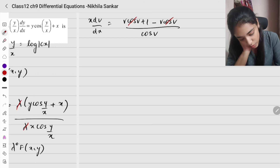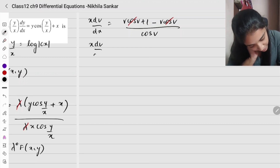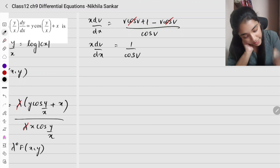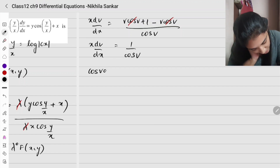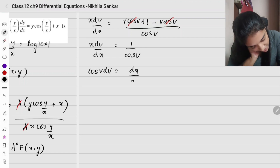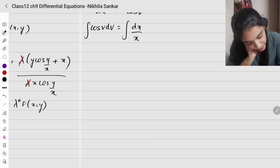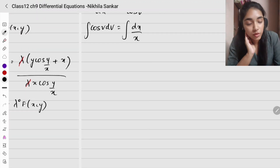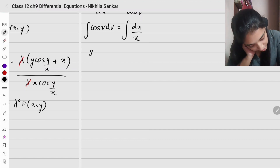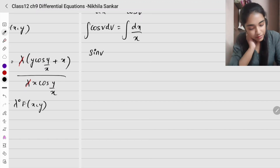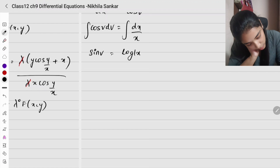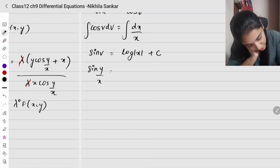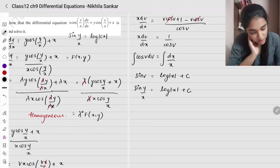The v cos v terms cancel in the numerator, leaving 1 divided by cos v. So x dv/dx equals 1 divided by cos v. Separating variables: cos v dv equals dx/x. Integrating both sides, the integral of cos v is sin v, giving sin v equals log|x| plus c. Substituting back v = y/x: sin(y/x) equals log|x| plus c. This is the final solution.